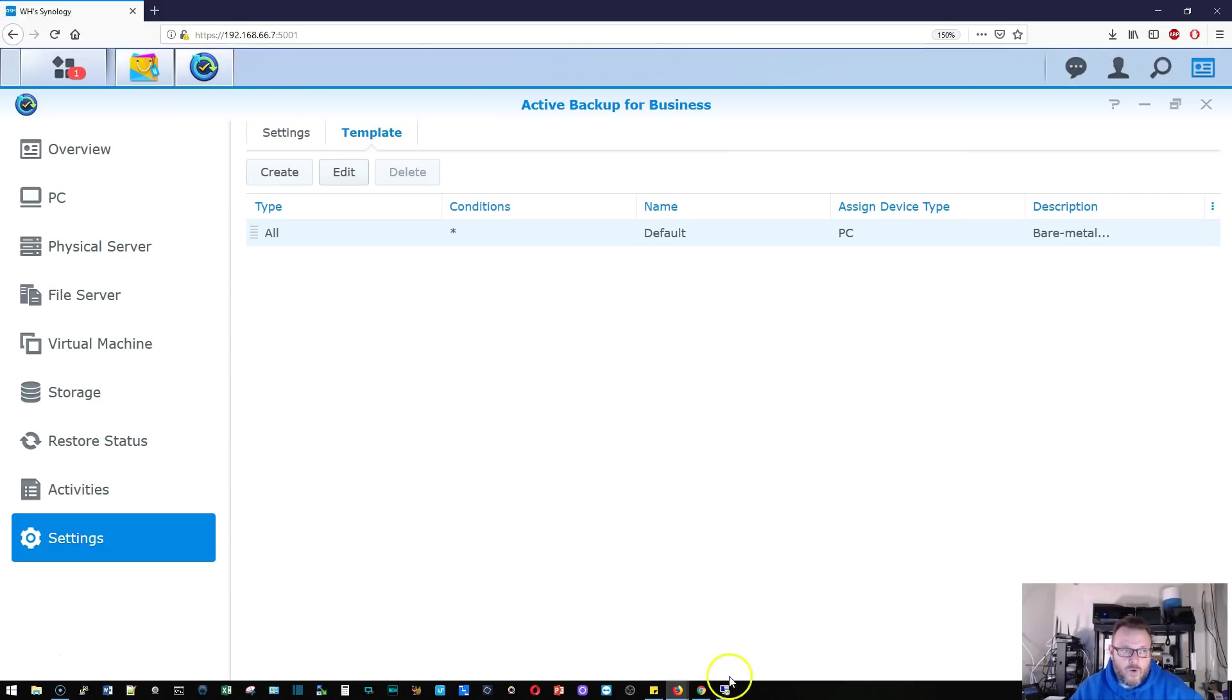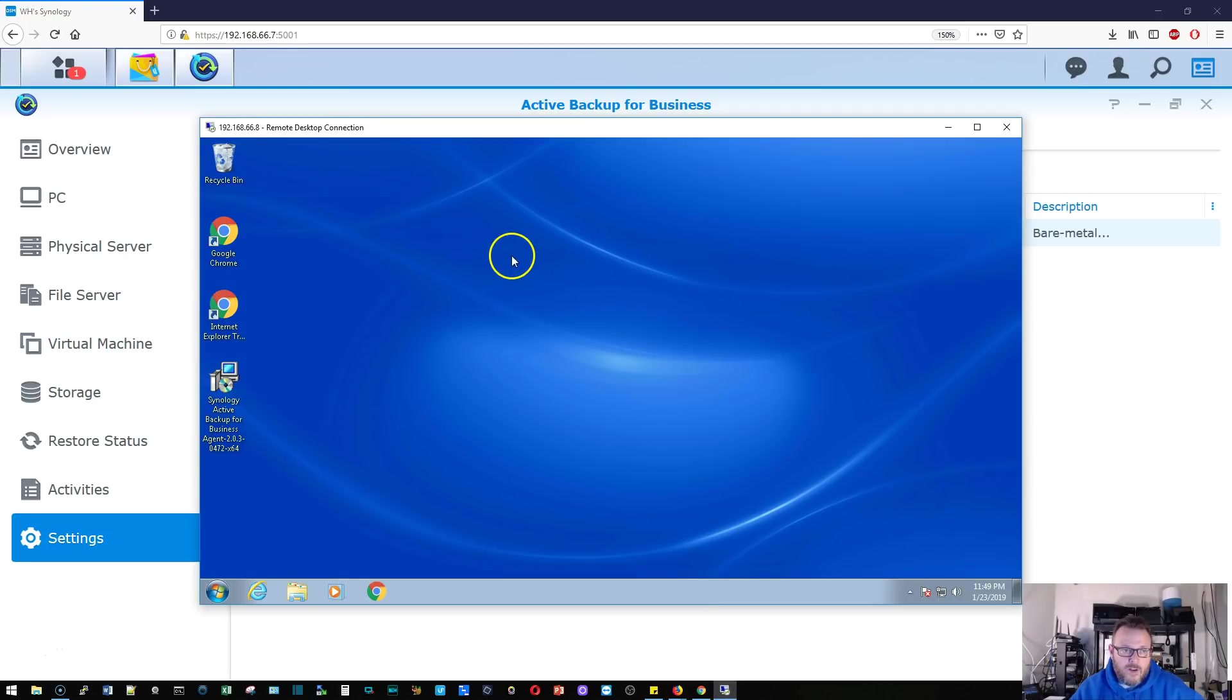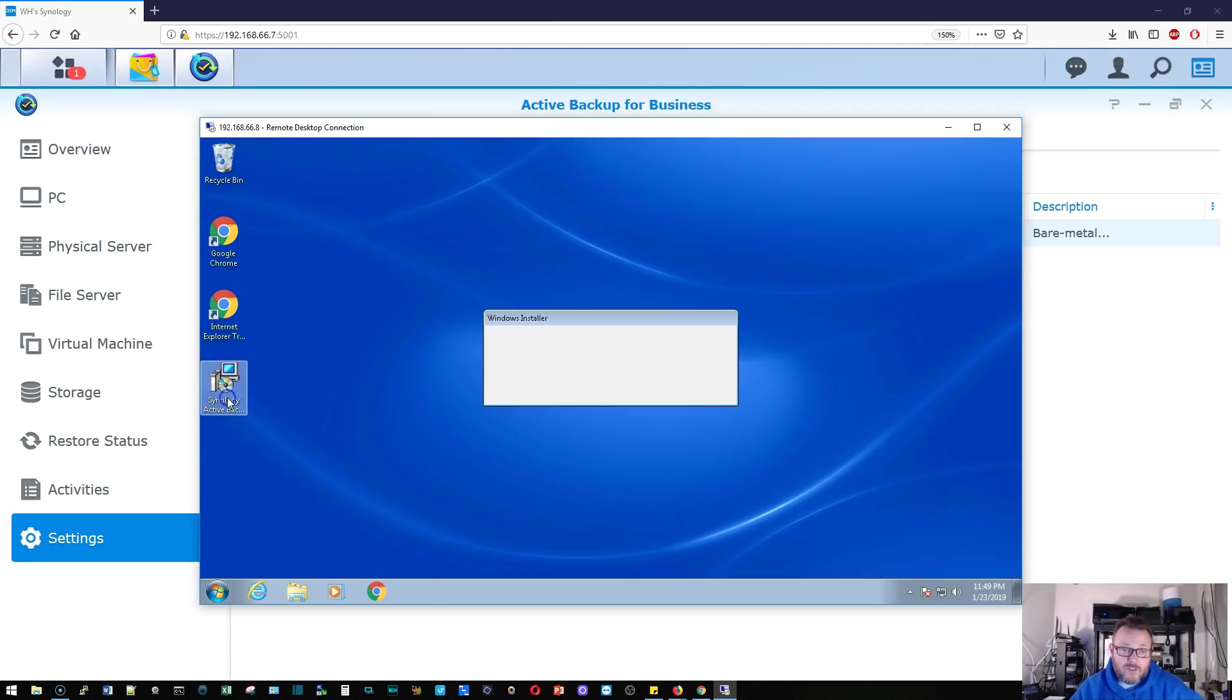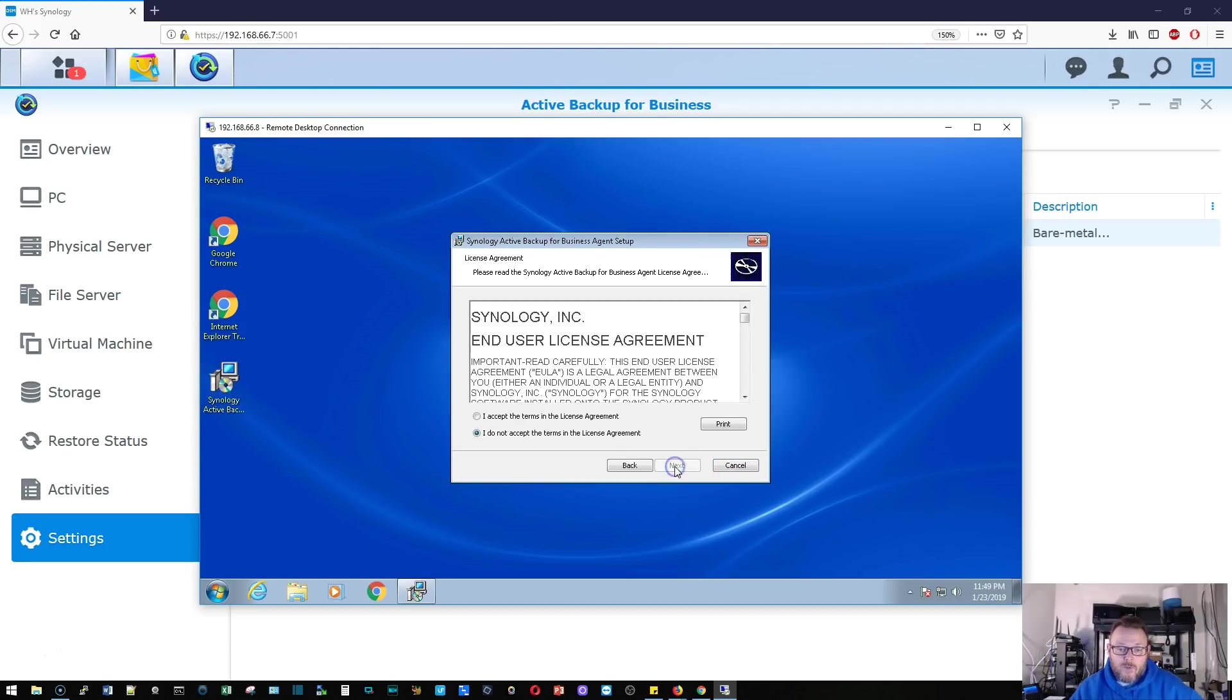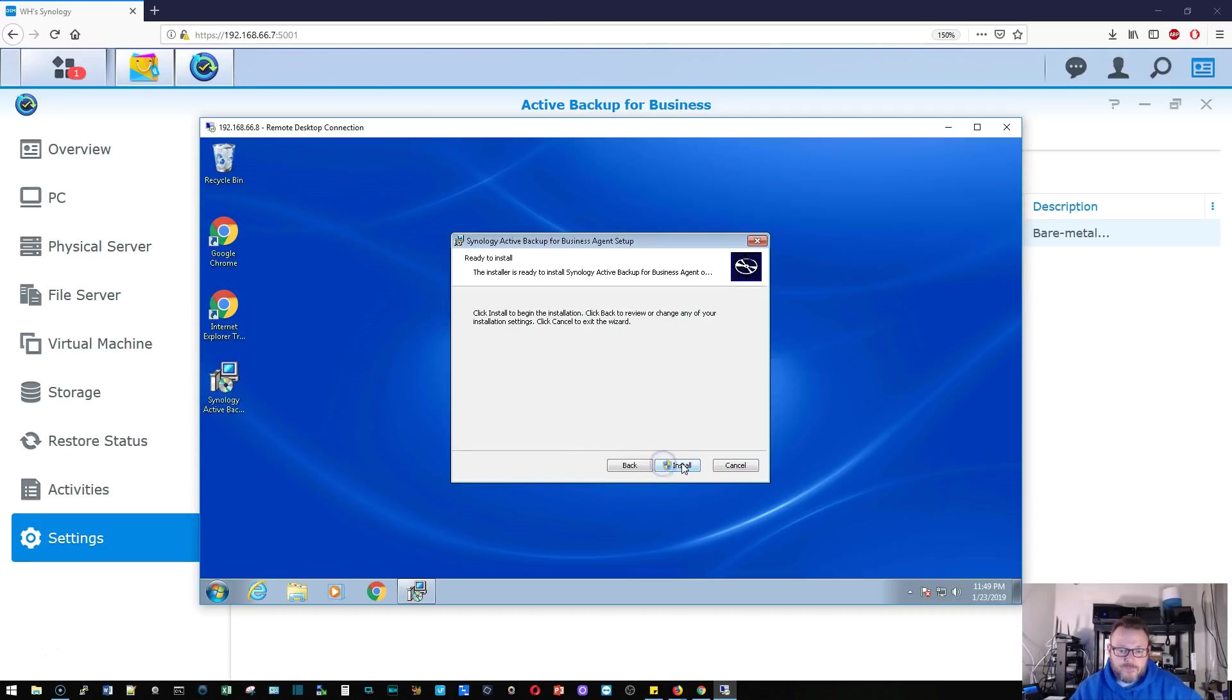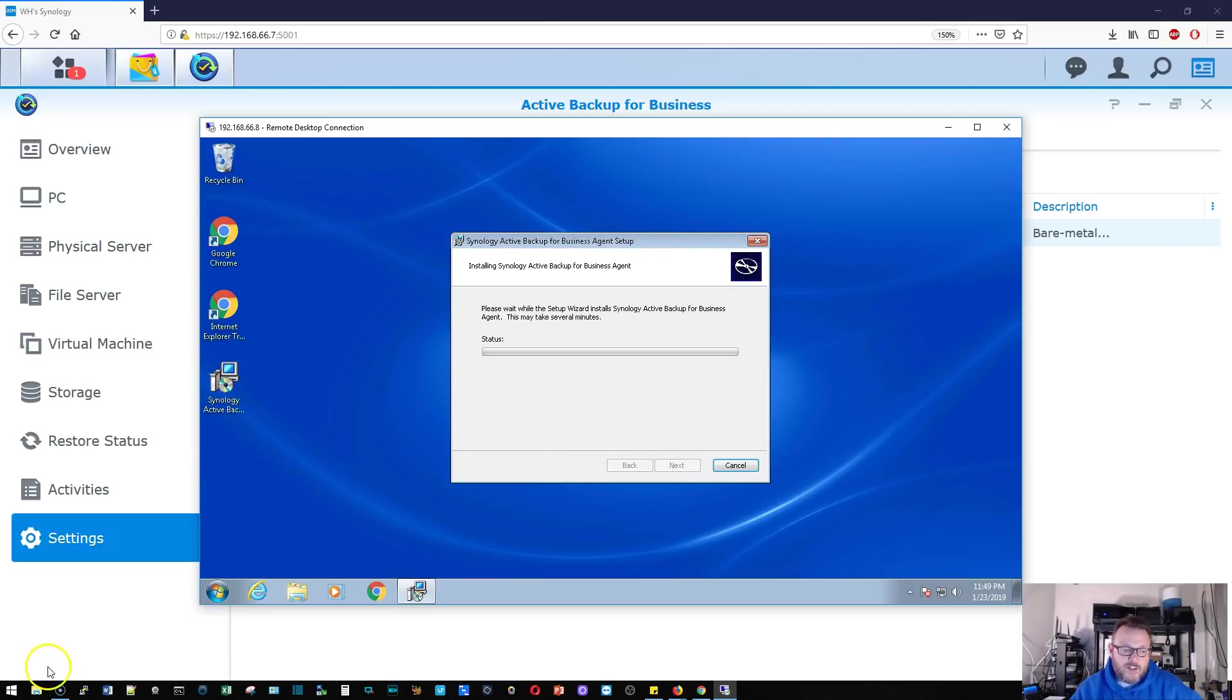So over here on our Windows machine that we've been working with, I've got that 64 bit client. We're going to go ahead and run through this install. And this is going to take a few minutes, so we'll be back.